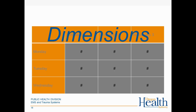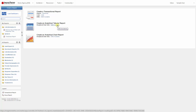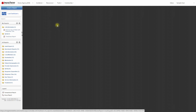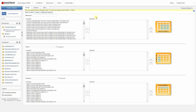So with that in mind, let's create an analytical report. We can create an analytical report right here by clicking EMS Incidents in the analytical data sets. To set up our analytical report, you'll see there's a section for defining our measures, and then we'll define rows and columns — those are where the dimensions will be.